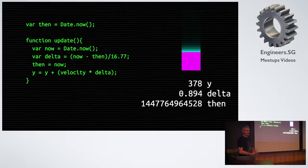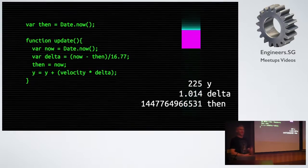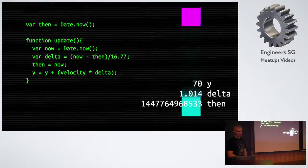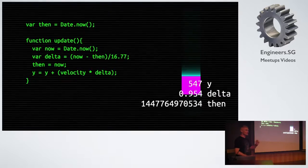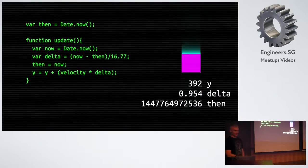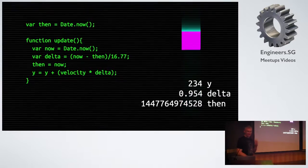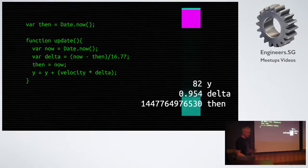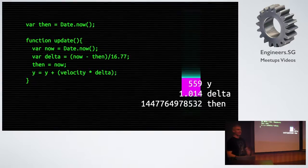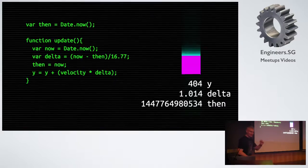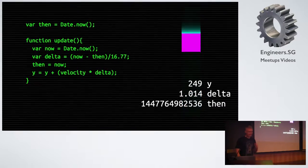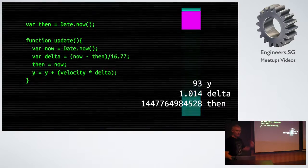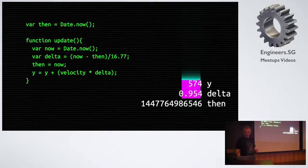But real life is never easy. There is no guarantee the browser will call us 60 times a second. It has other things to do, and we are not that important. So we have to work out the time difference between now and the last time the browser called us, and use that to create a scaling factor for all of our physics. If we do this right, and not all the edge cases are covered here, we will get smooth animation.